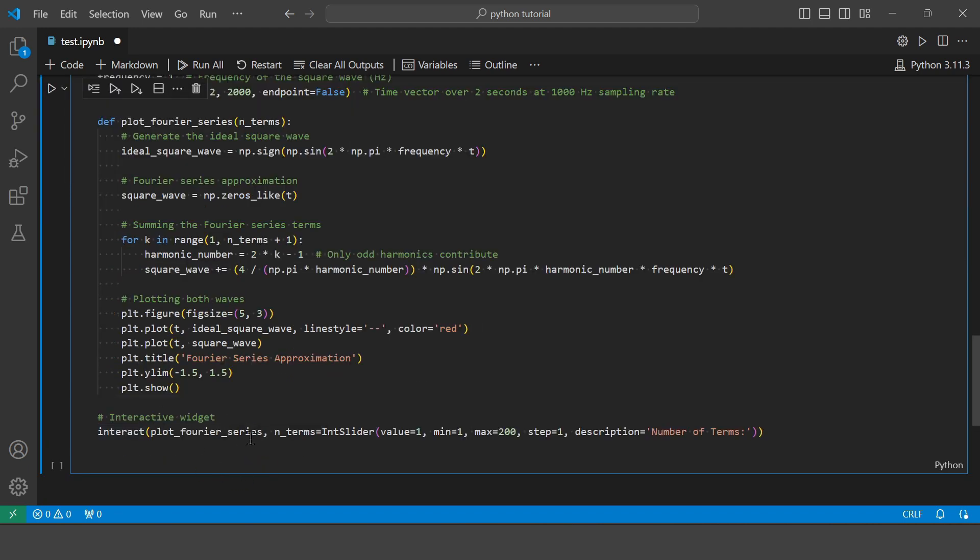So here I will be using IPywidgets to make our plot interactive. So here I am creating the interactive widget with the number of terms being the slider with the initial value of 1 and the maximum value of 200 with a step of 1. So let's plot and see.